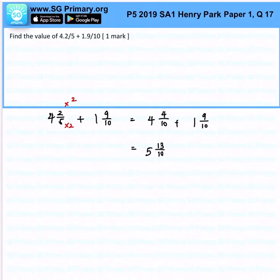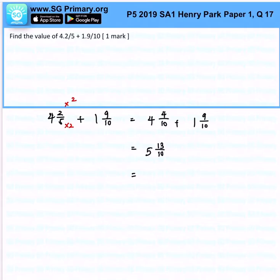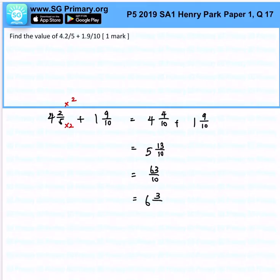So for us to change this, our next step: we can simply change this to an improper fraction and we will get 63 over 10, subsequently reversing back to a mixed fraction.